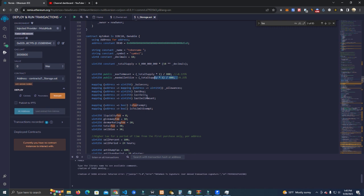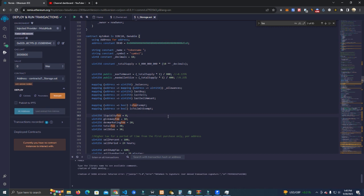After that you can change these as you wish. We have the liquidity fee - the fees that are collected and added to the liquidity. We have this at zero at the moment. We have giveaway fee.